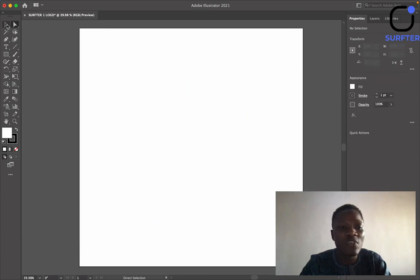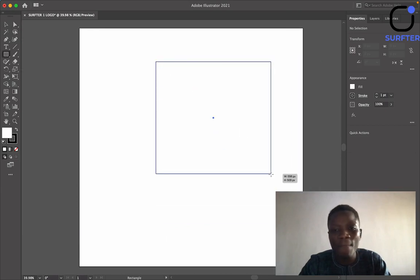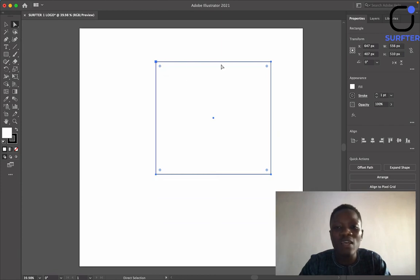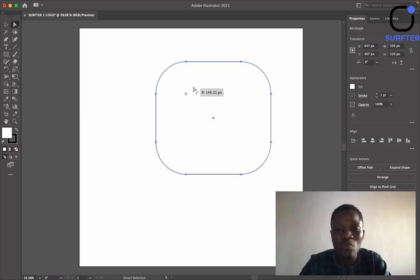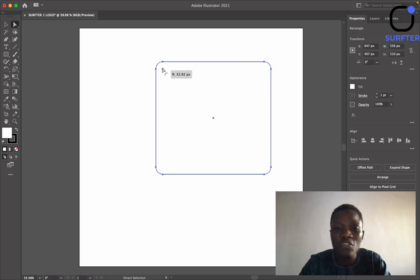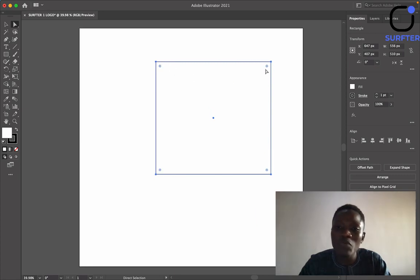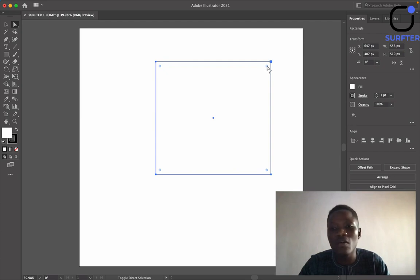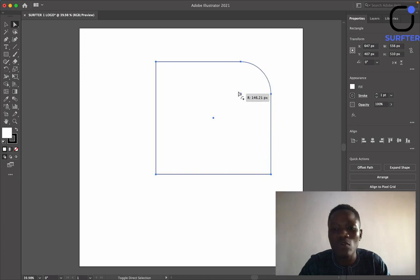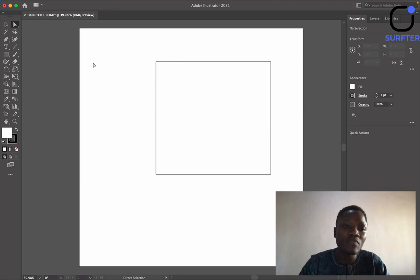The next one is the Direct Selection Tool. The Direct Selection Tool is almost the same as the Selection Tool. The Direct Selection Tool can be used to select objects even if they are in groups. You can also use it to change the edges — if you want to make rounded edges or a sharp edge, you can hold on a point and drag it. If you want to curve only one edge, just hold down Shift, click on it, then drag.